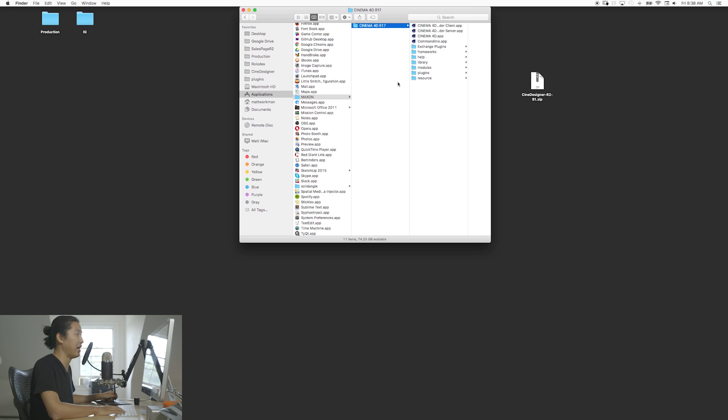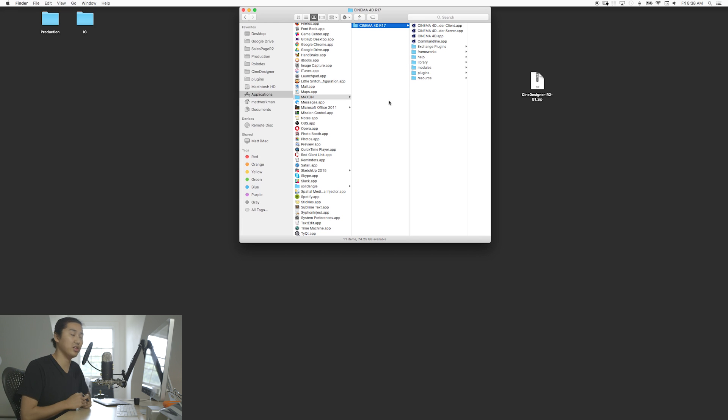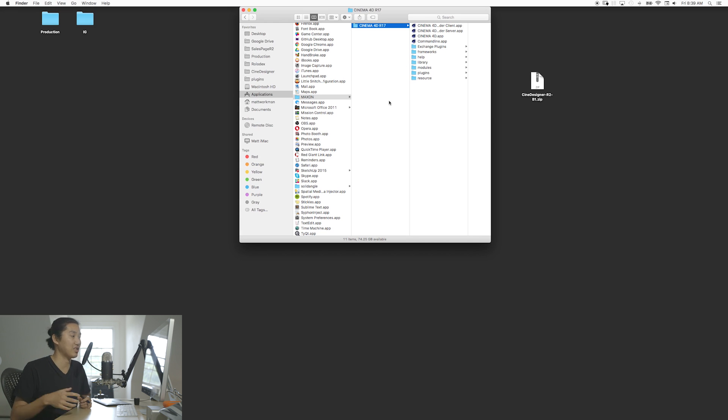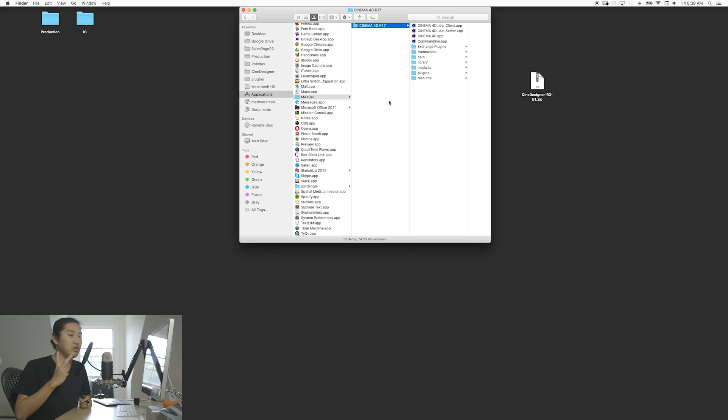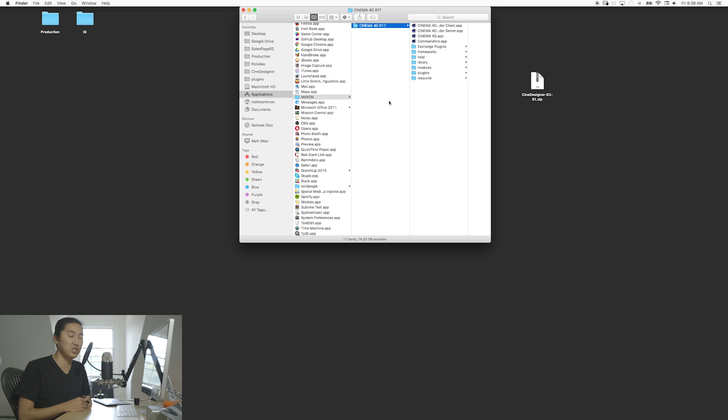Something I'm going to tell you right now, and this is giving people a lot of trouble at least as of the launch of R2, is that you need to be on R17 and you need to update, you need to make sure that you've updated your Cinema 4D so it's the latest version.